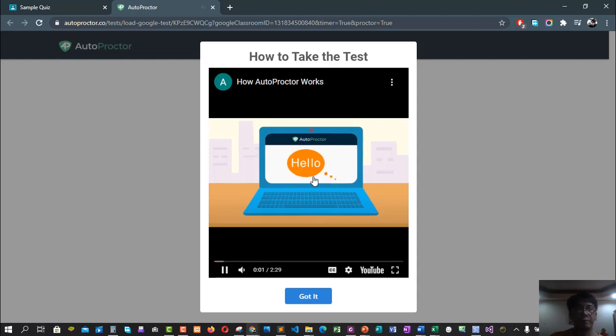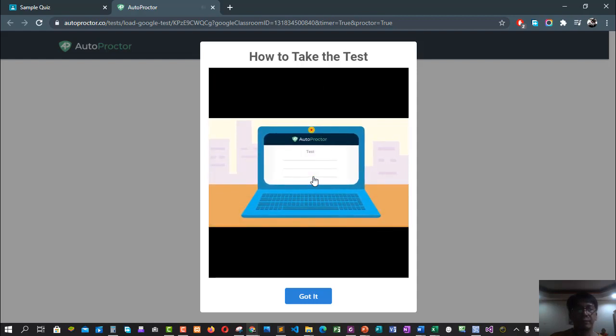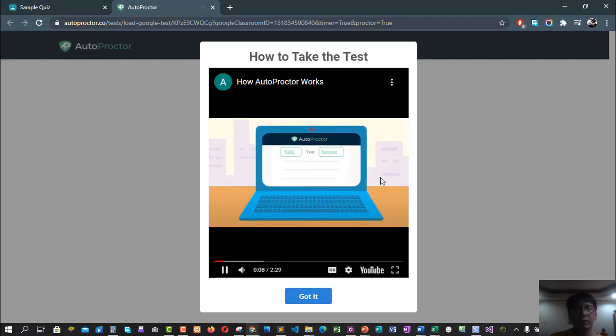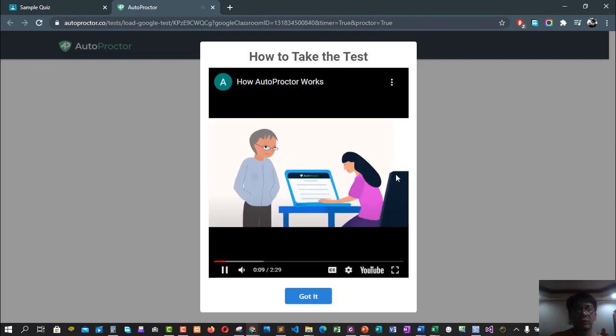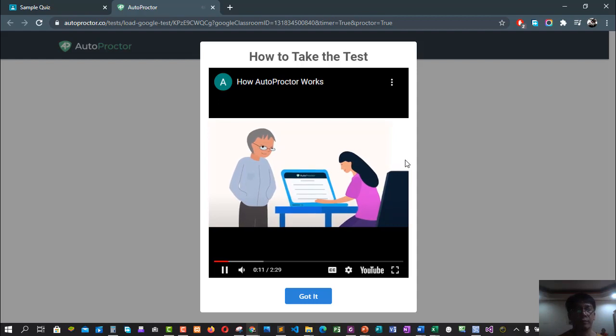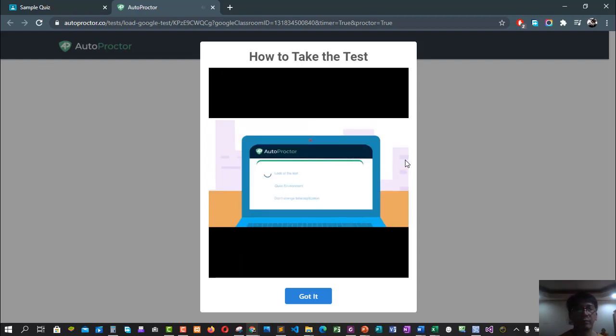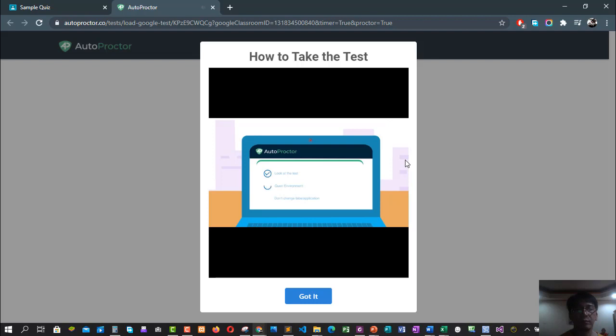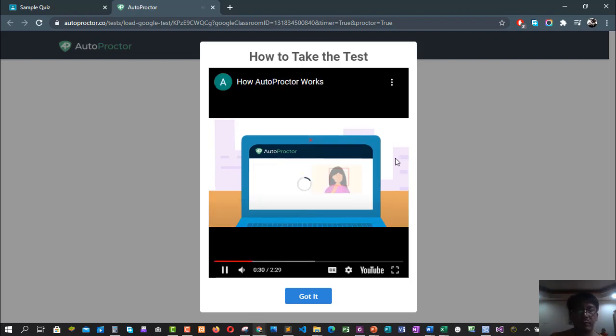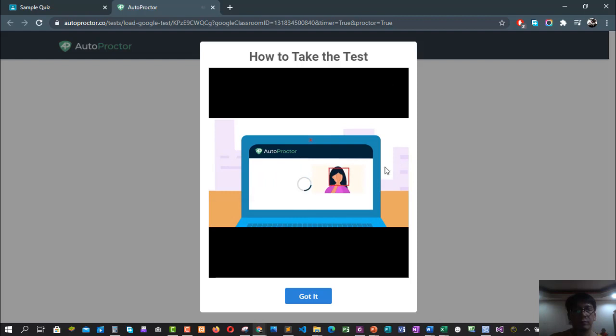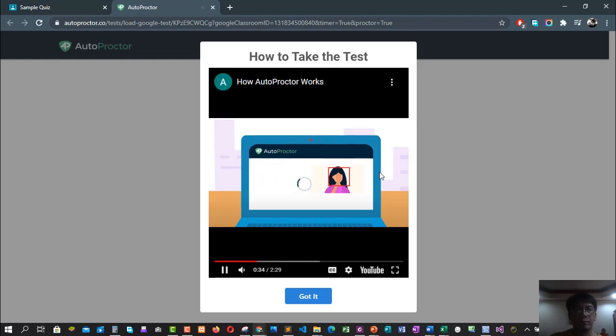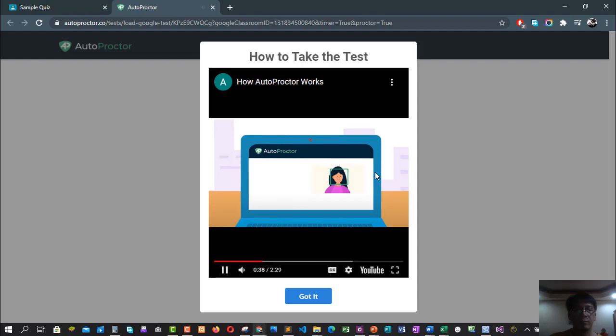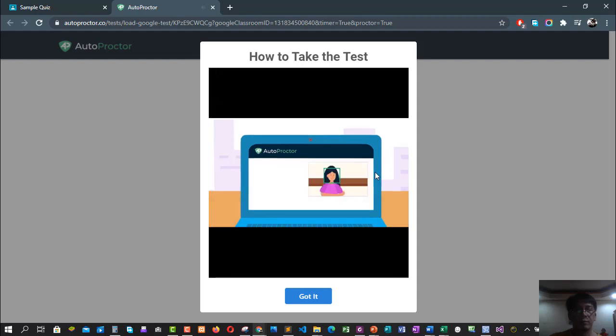Hello there, as you take this test, AutoProctor will check that your test environment is safe and secure. Think of AutoProctor as a person who is watching you take the test, like your teacher or invigilator. Watch this video carefully to understand what AutoProctor does so that your test can get marked as safe. AutoProctor monitors your camera and mic during the test. When the test loads, grant AutoProctor access to both of them, else you cannot take the test. If AutoProctor cannot detect your face at the beginning of the test, the test will not load. Once your face is detected, it will capture the first photo.